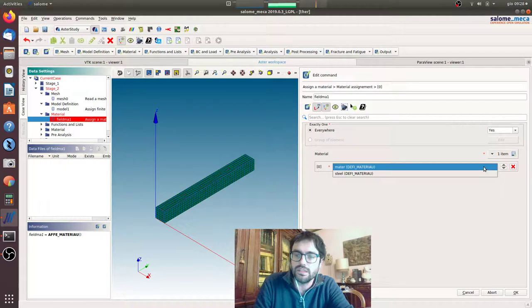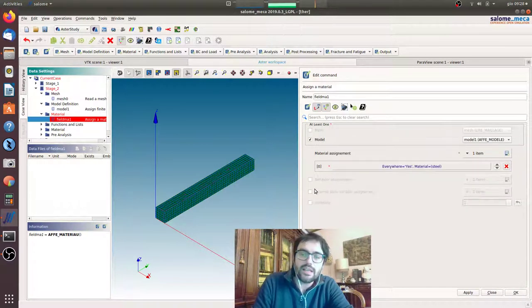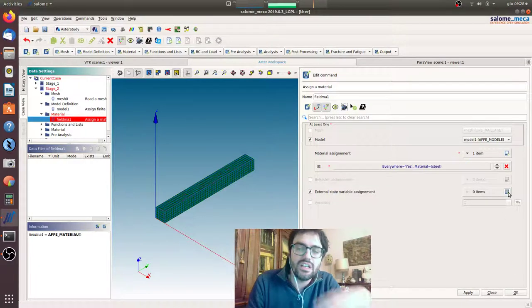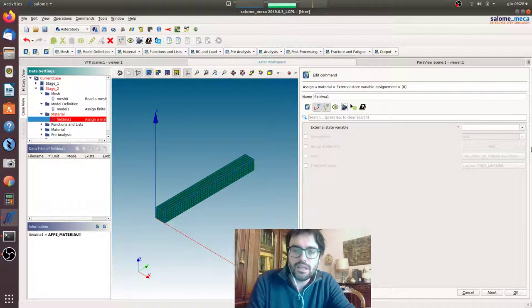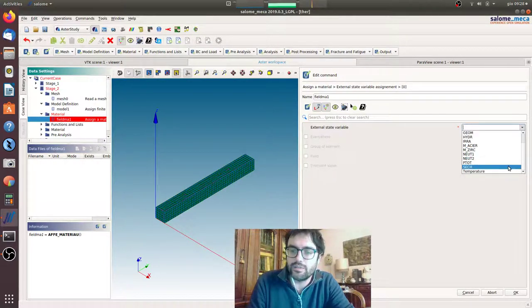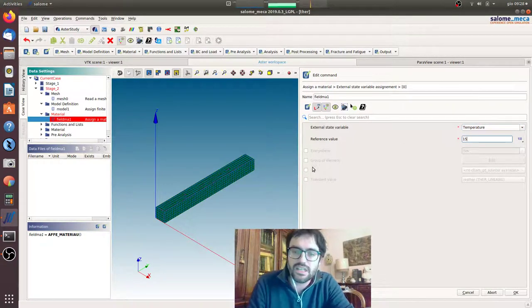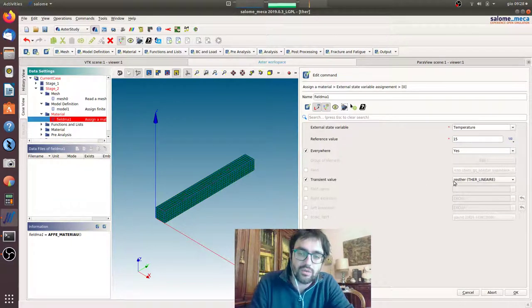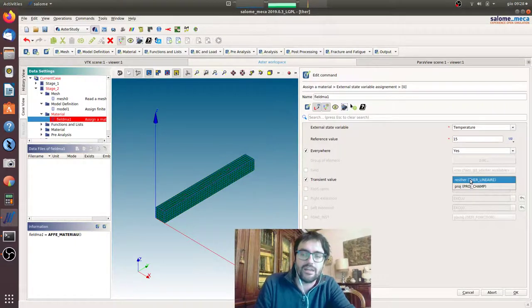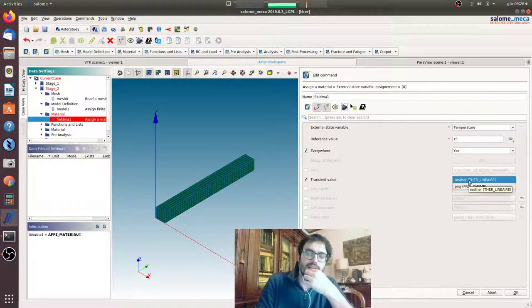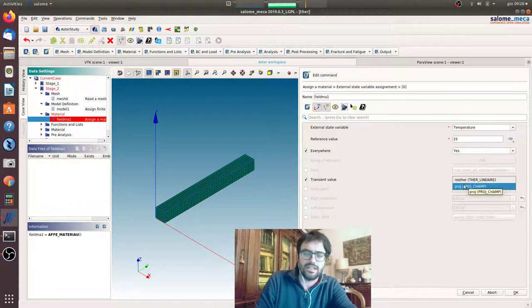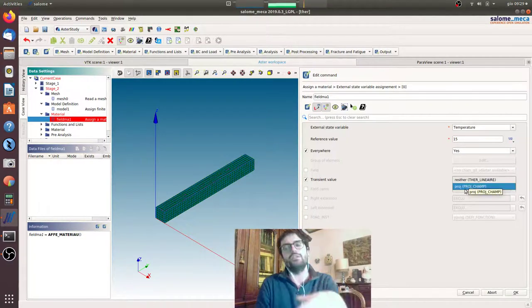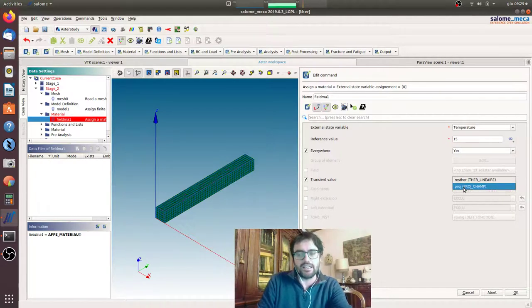Okay, now here external variable assignment is where we charge the thermal field. So here we have the external state variable that will be temperature, reference value is the zero strain 15 degrees, everywhere we say yes. Then we have to say what is the field we want to take into account to calculate this variable. And we want the PROJ_CHAMP, not the first thermal linear, because the first thermal linear was done on another mesh. The PROJ_CHAMP we did it to put the thermal value to the right mechanical mesh.